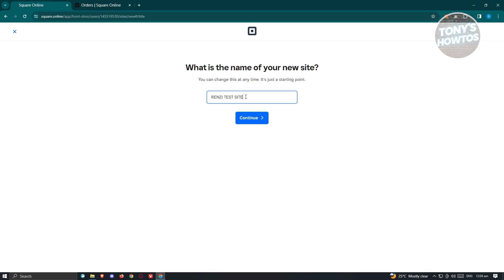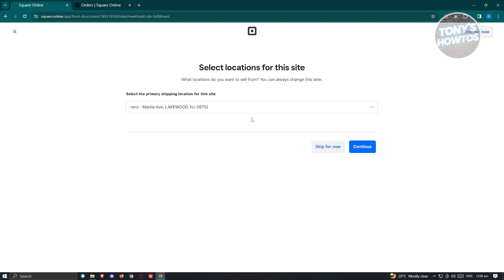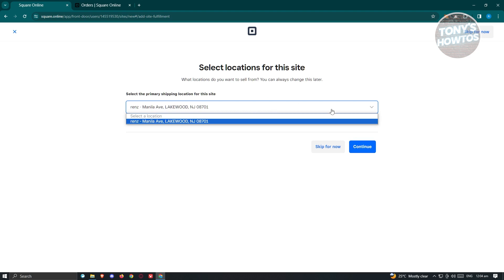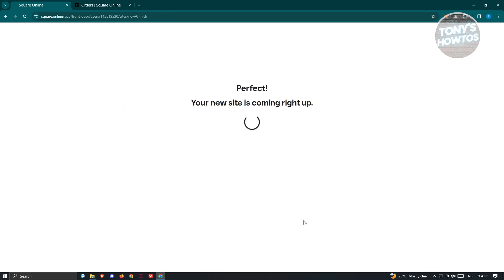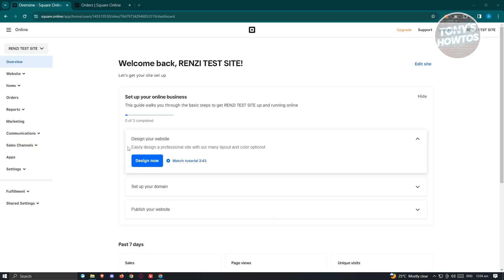Click Continue, then set the primary shipping location for your website. If you haven't added an address yet, it will ask you to add one. Hit Continue and the system will start setting up your website. Wait for it to load and your new site will be up and running.